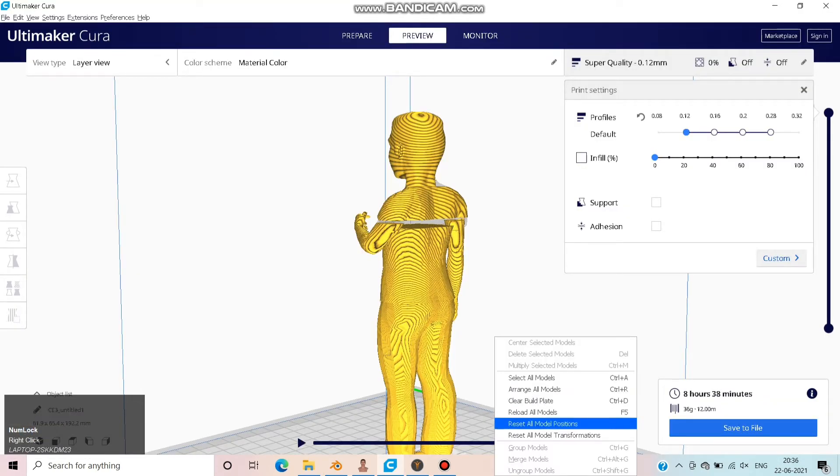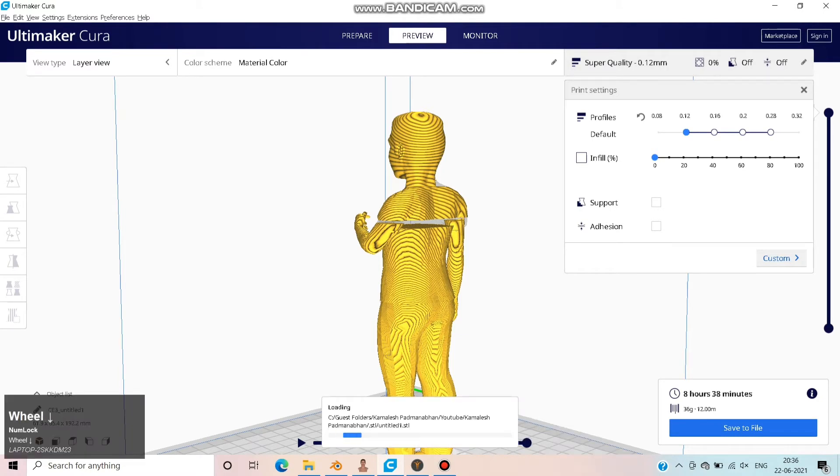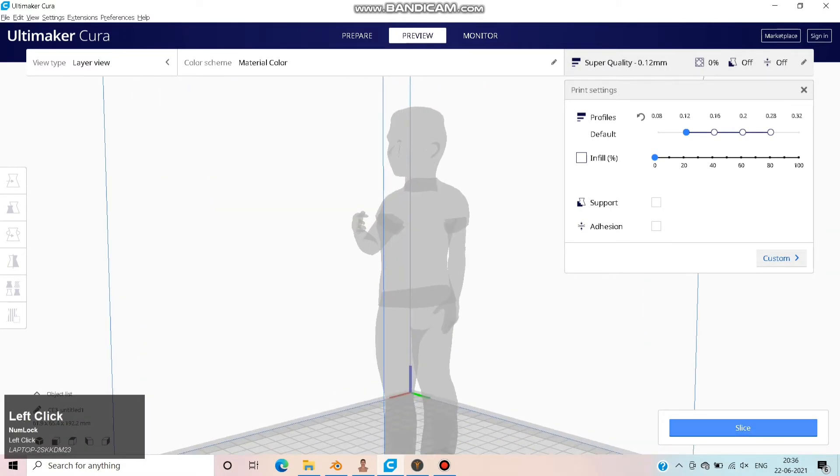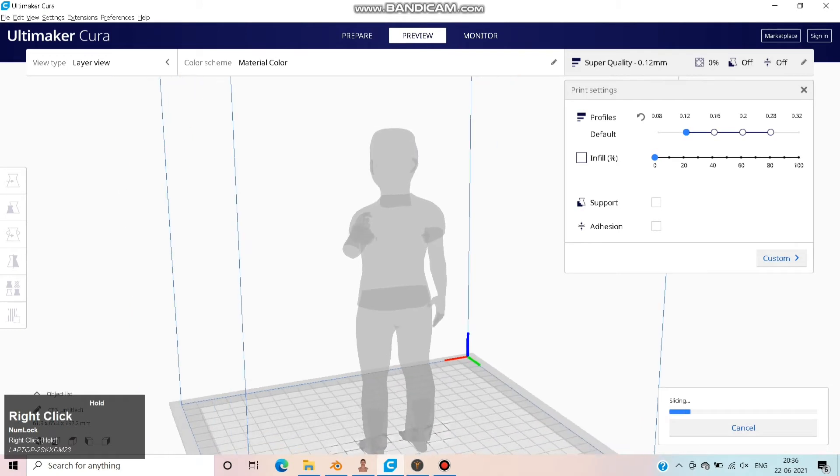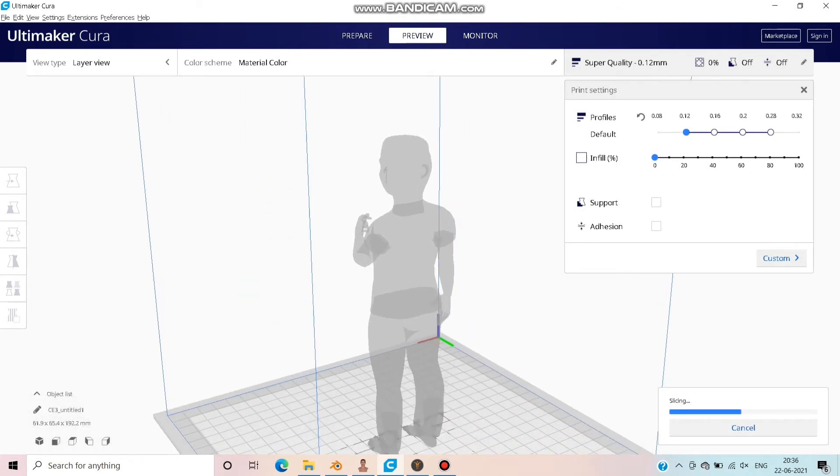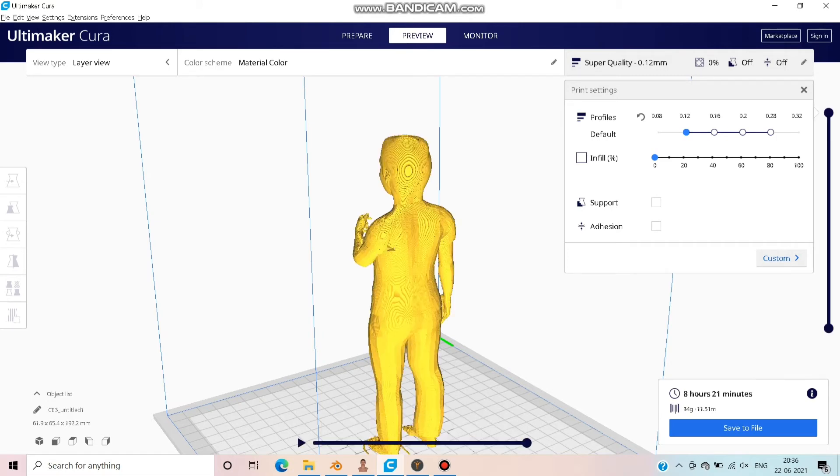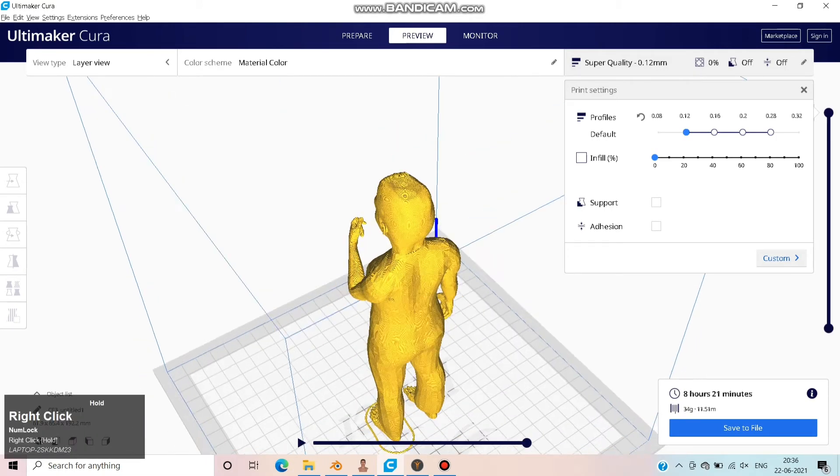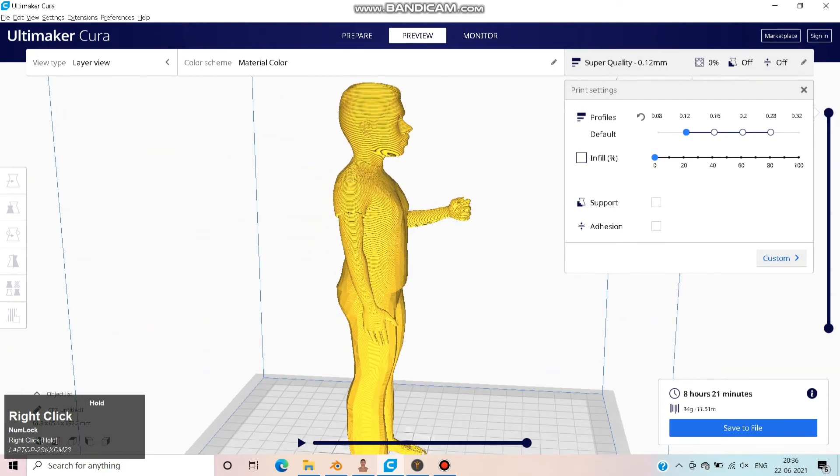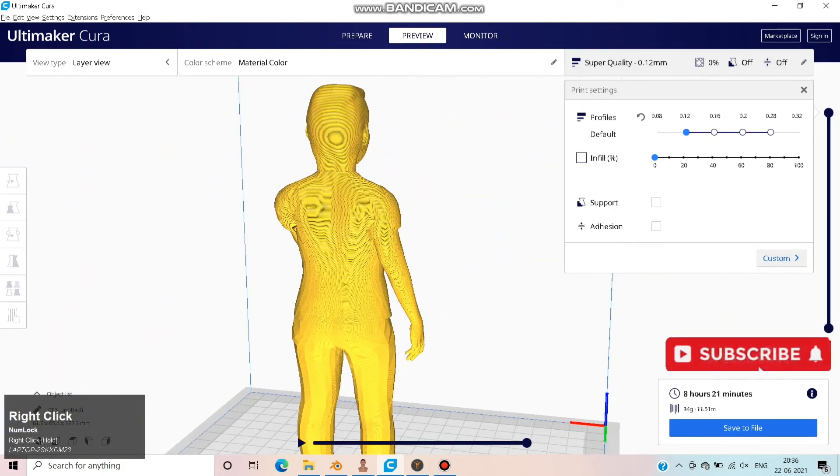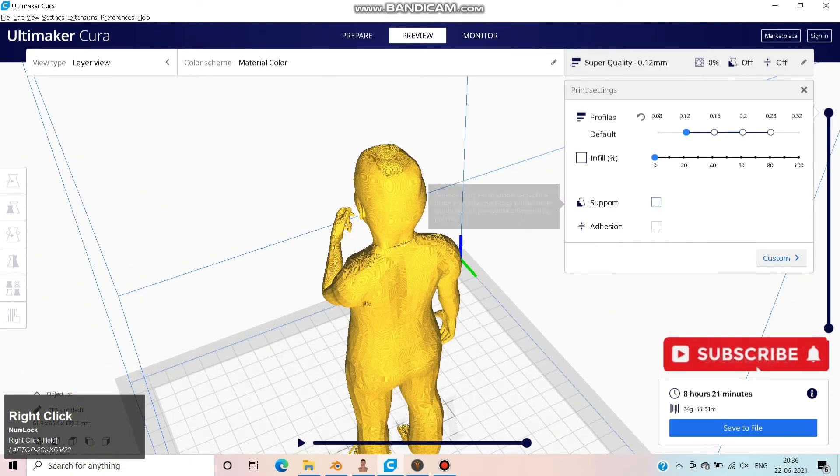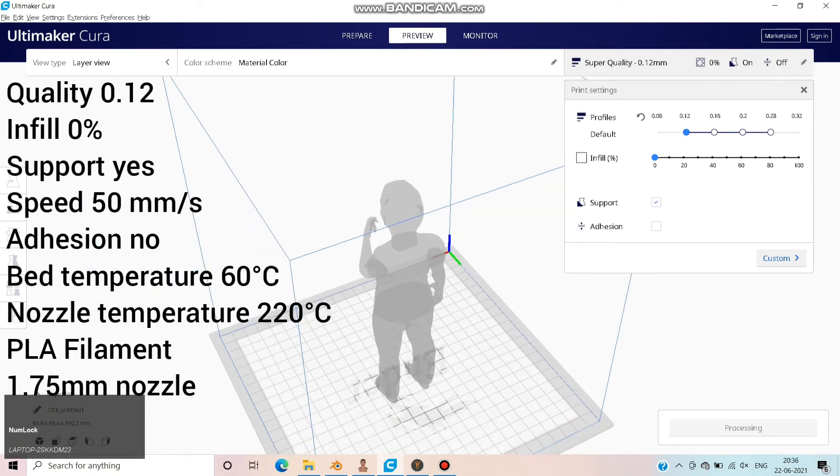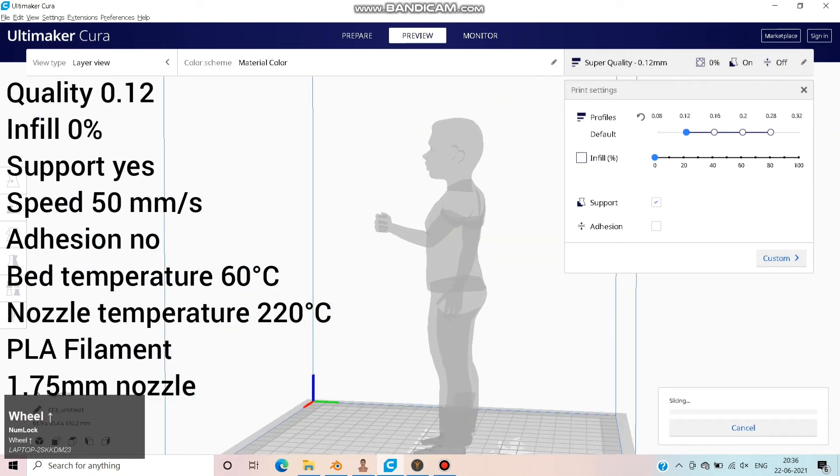Move to Cura and reload the model. Click Slice. You can see the model is awesome. You can't find gaps in this model and it's ready to print. Check support and click Slice. Note the print settings on the side.